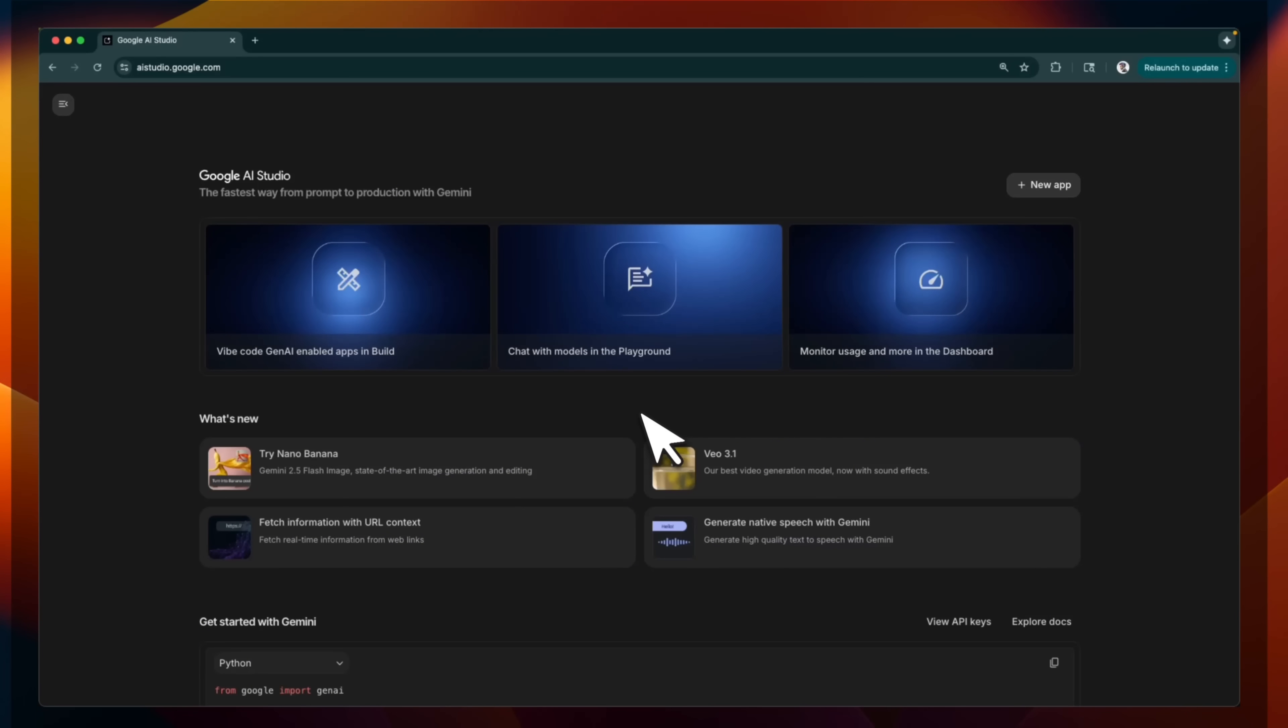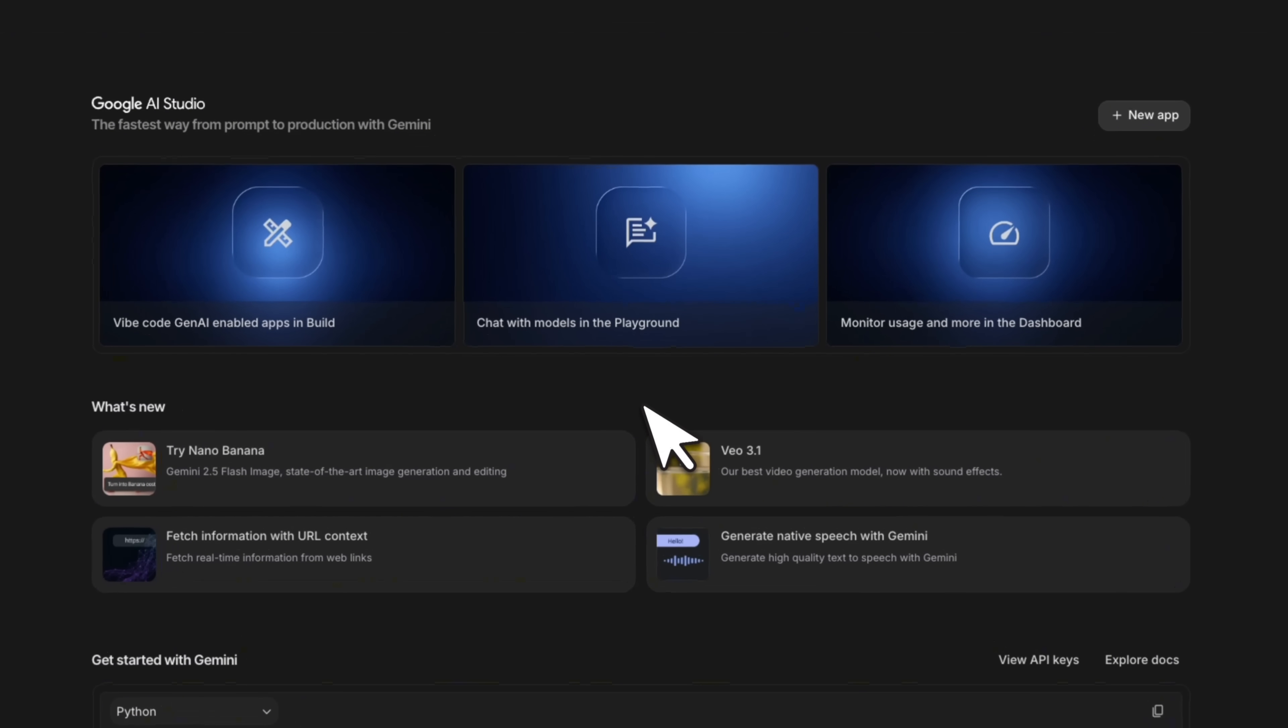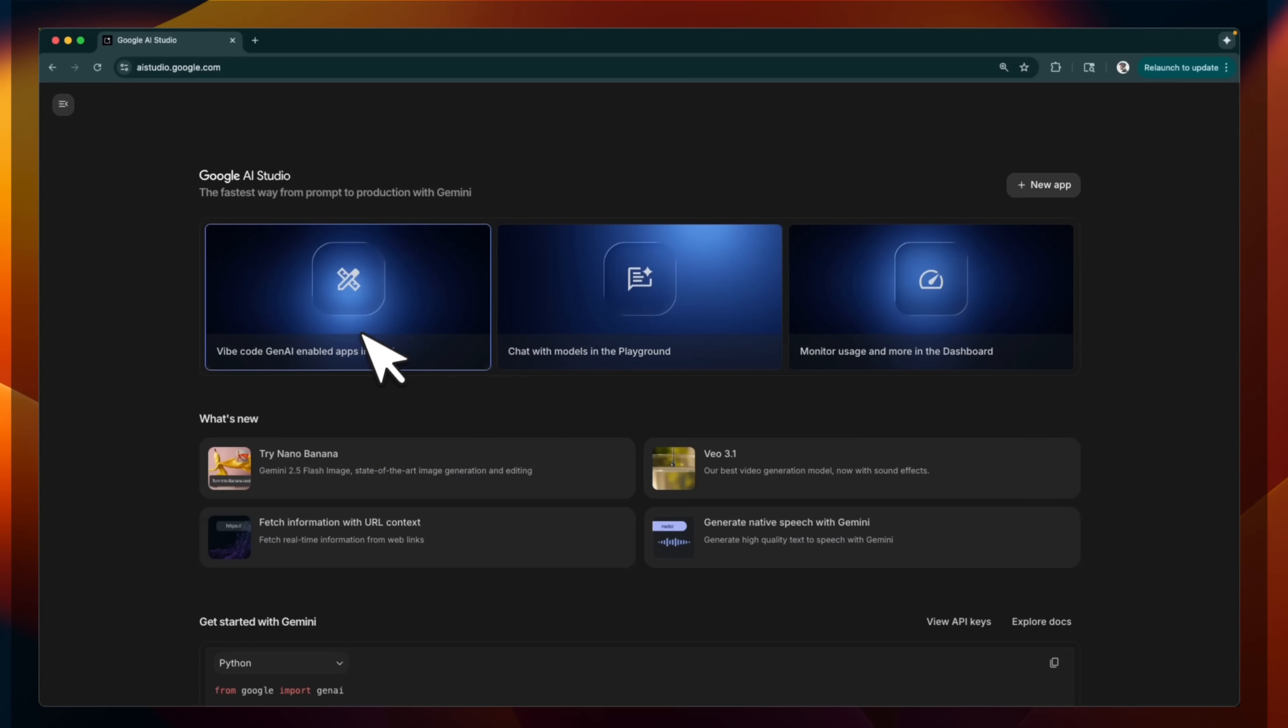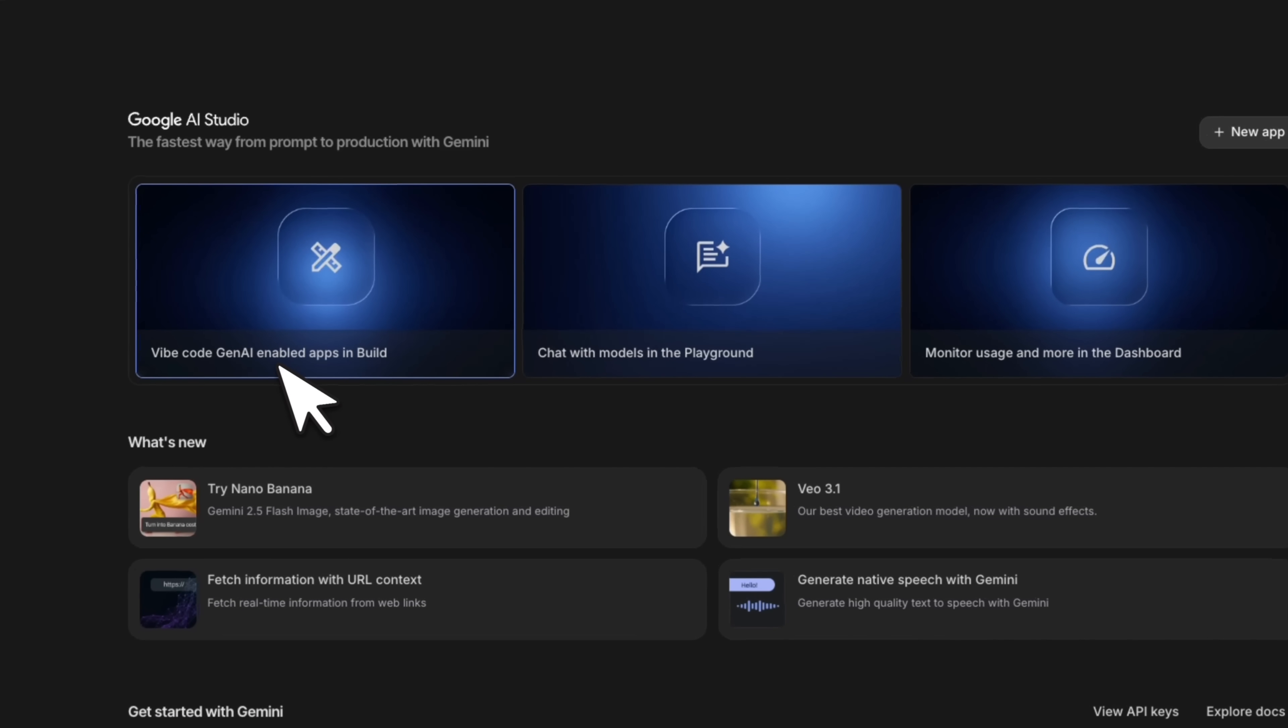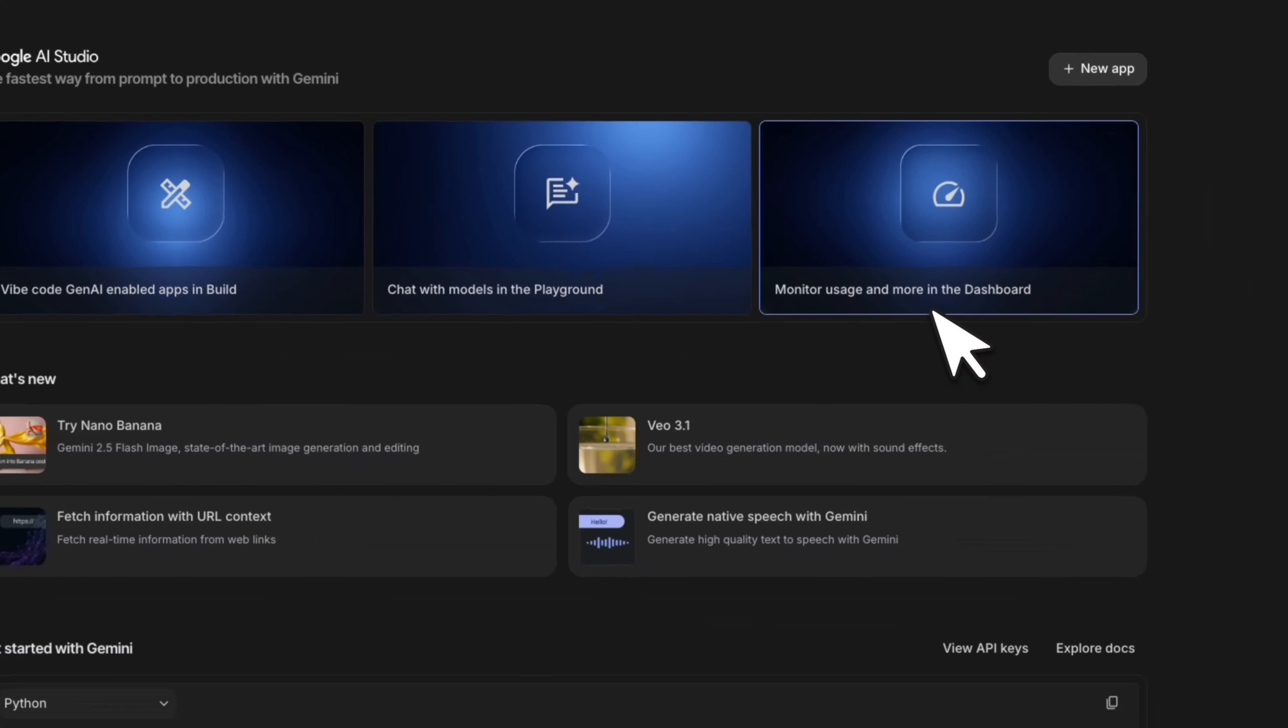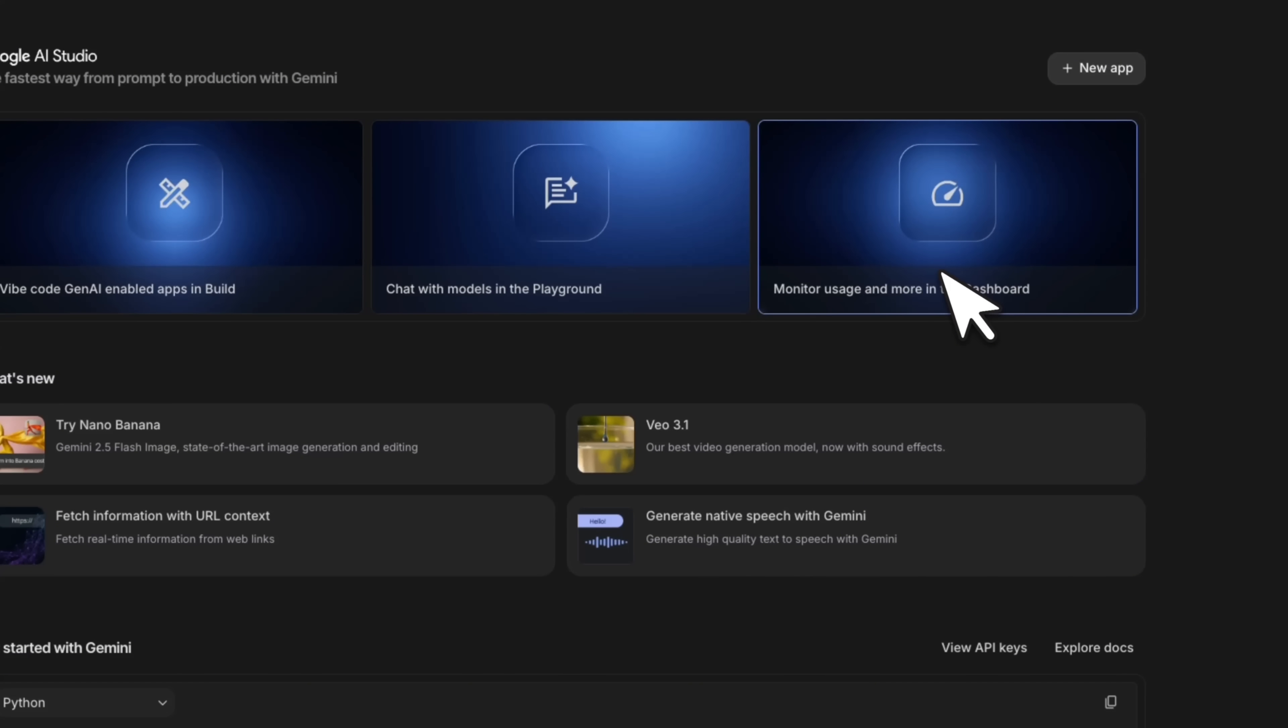Here is a quick tour of this newly designed AI Studio. Google is really trying to make it developer friendly. So if you're trying to build vibe coded apps powered by Gemini, this is where I will recommend to get started. In here, there's vibe code generative AI enabled apps and build. This is a new edition with some really powerful features targeted towards developers.